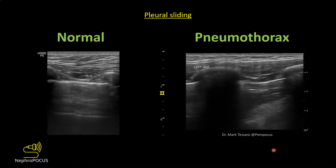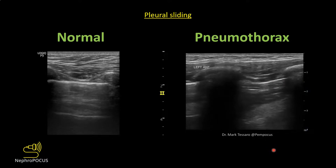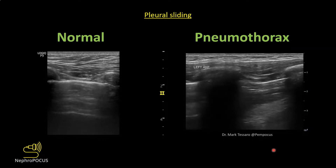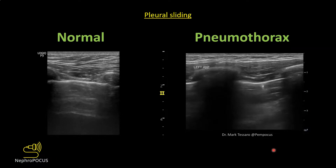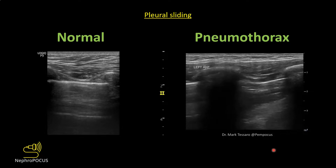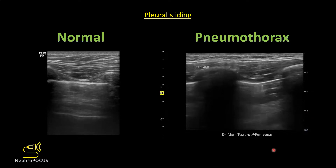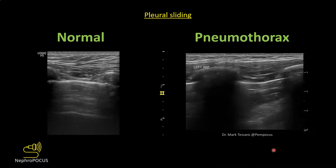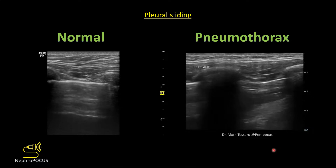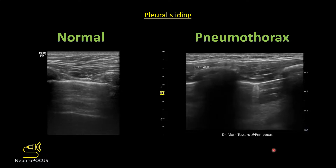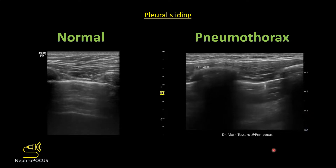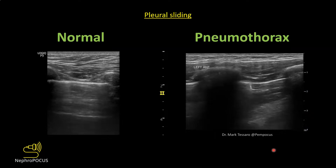Lung point assessment is particularly important after placing a central line — you don't always need a chest X-ray to rule out pneumothorax. Air rises in the chest, so pneumothorax is expected in the upper anterior zones. If you carefully sonoauscultate the upper anterior zones and find no lung point or non-sliding pleura, there is no pneumothorax.